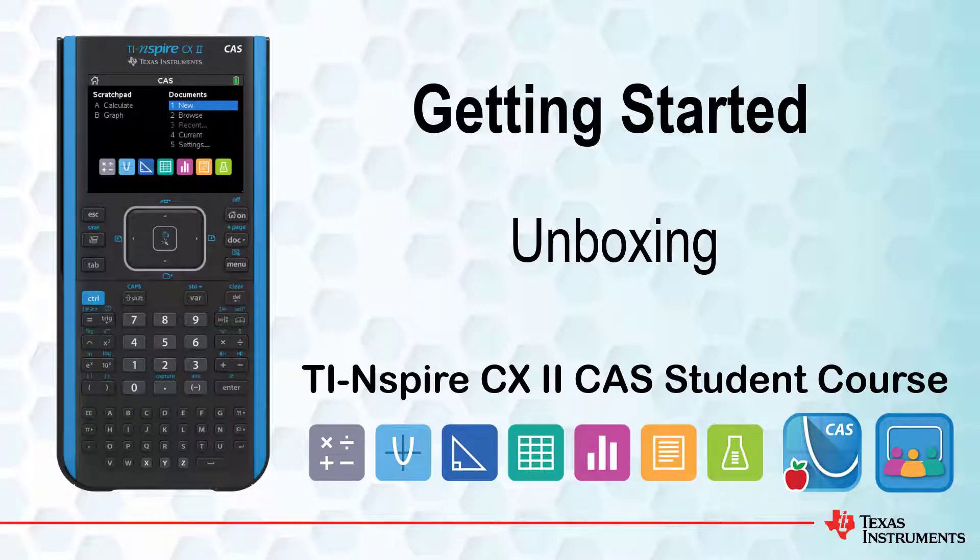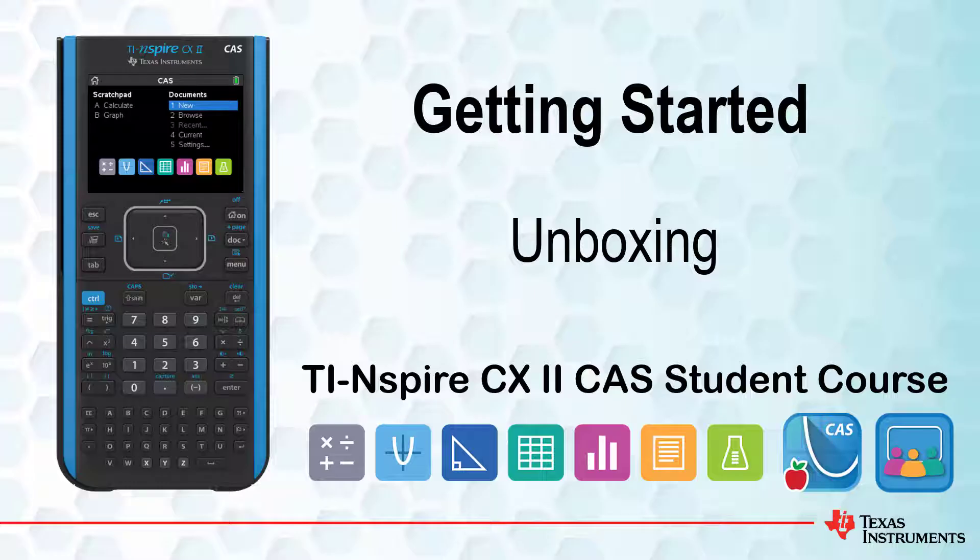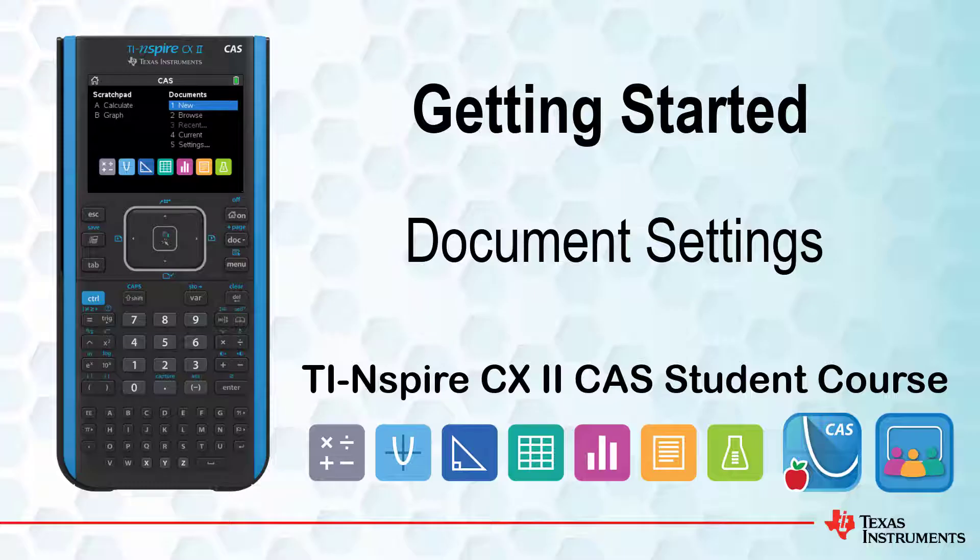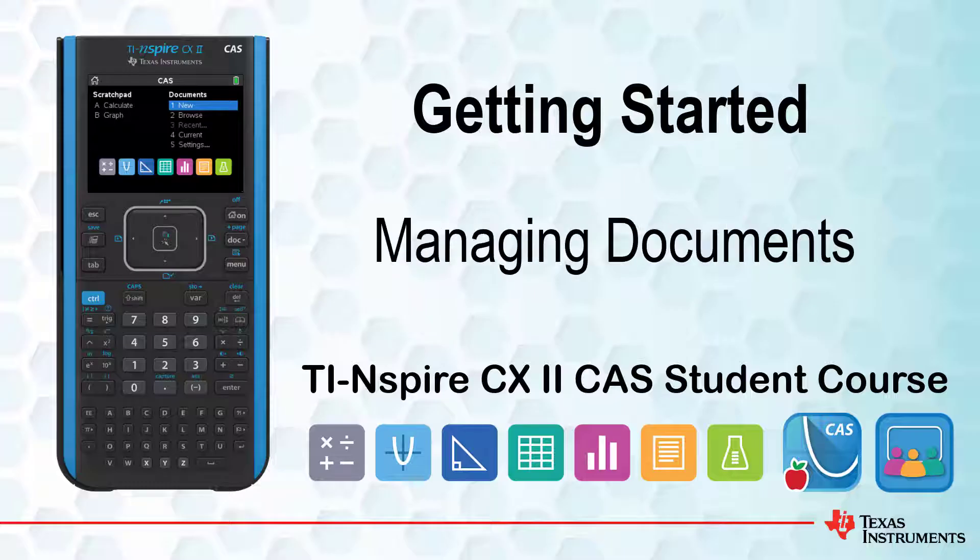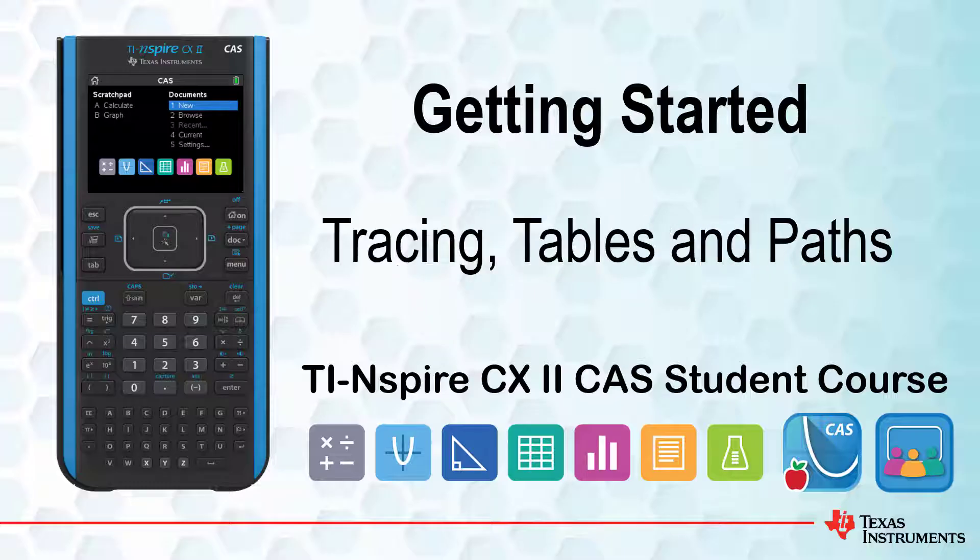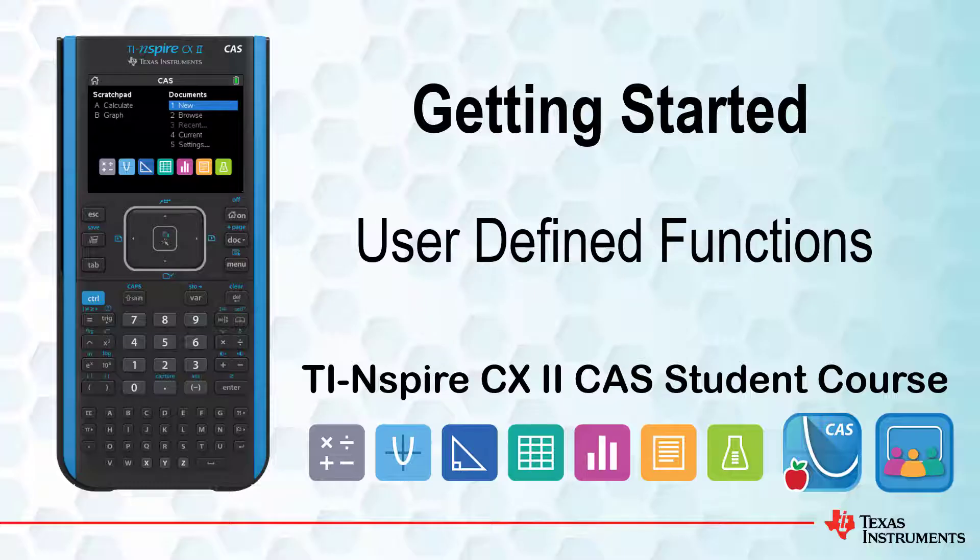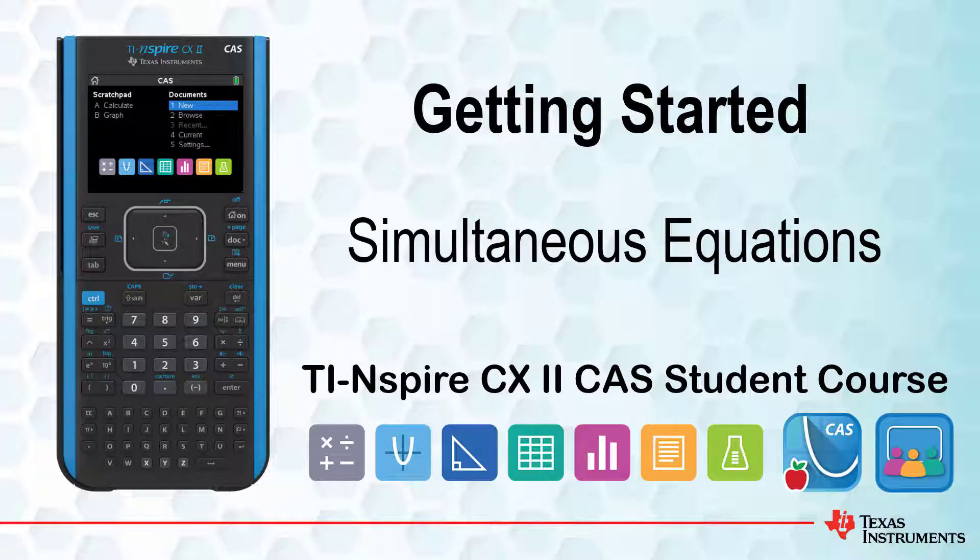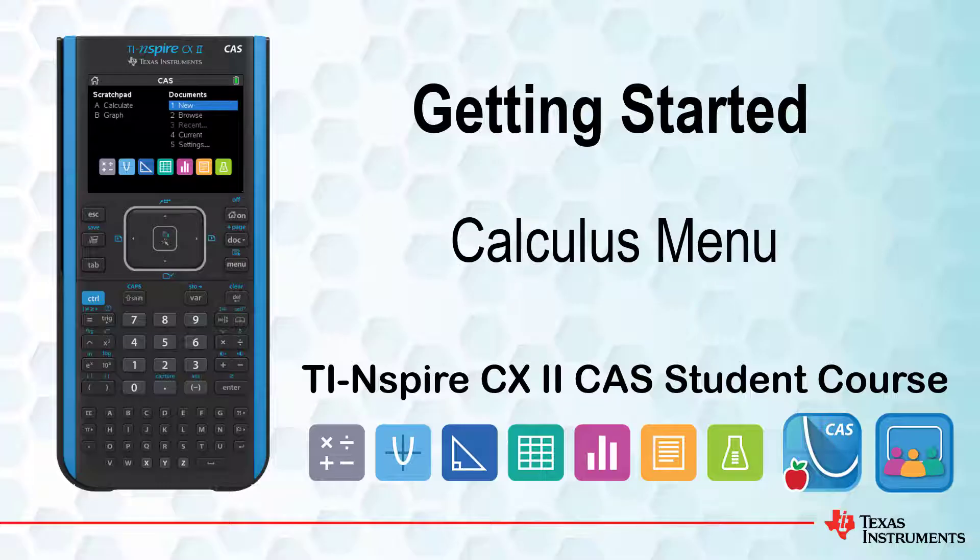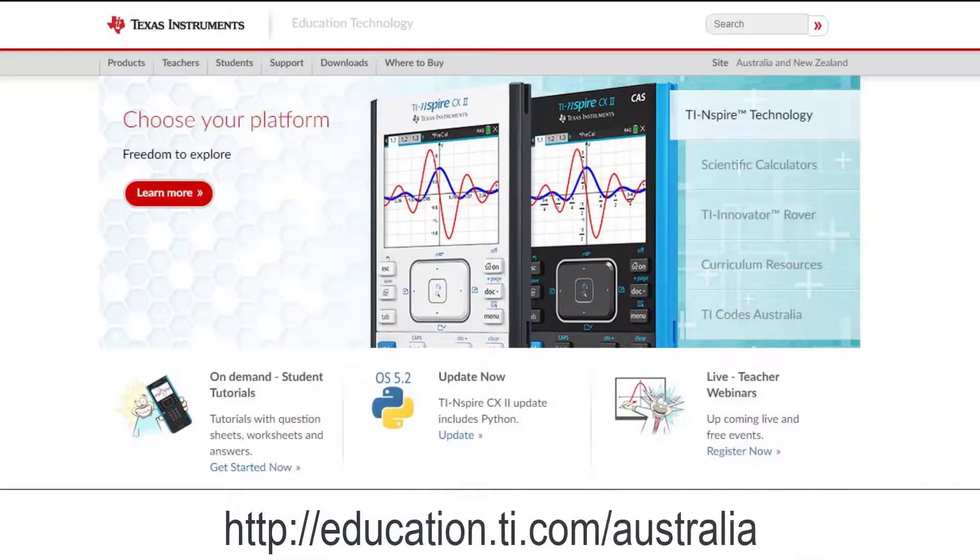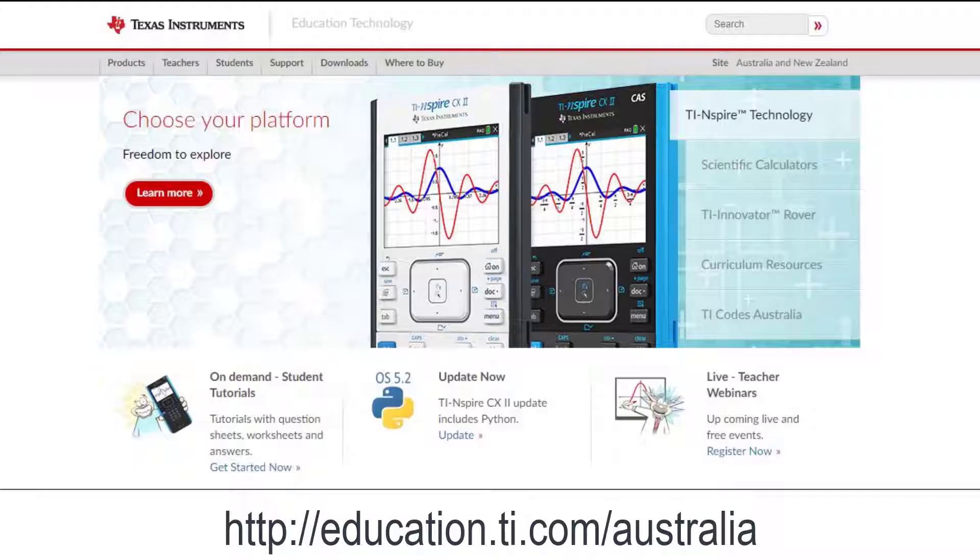Welcome to the TI-Inspire CX2 CAS student course. There are more than 30 lessons in this course ranging from navigating your handheld to creating user-defined functions and widgets. You can access the entire series from the Texas Instruments Australia website.